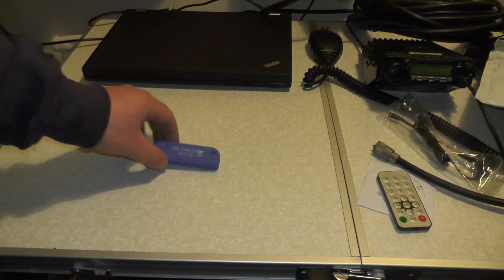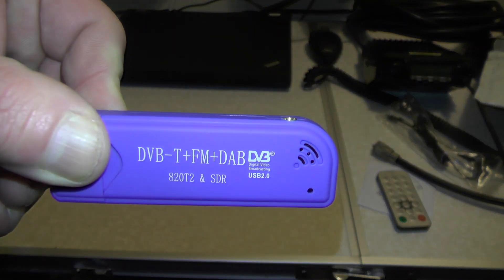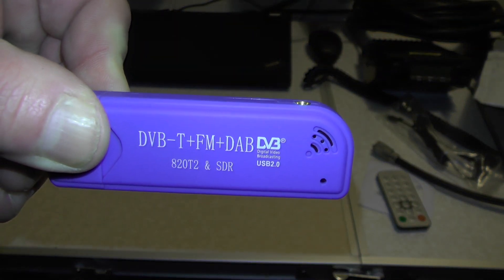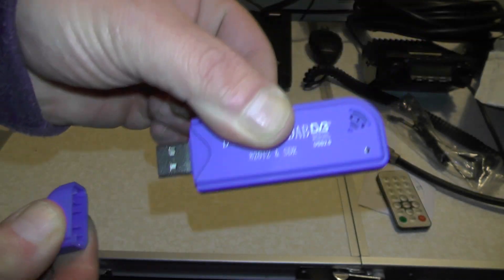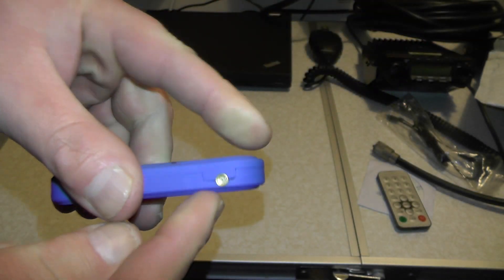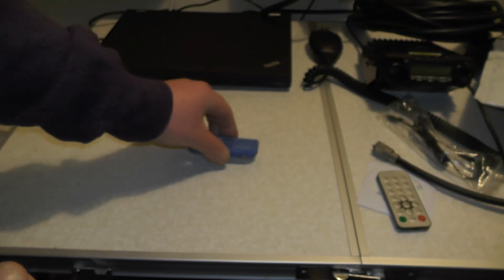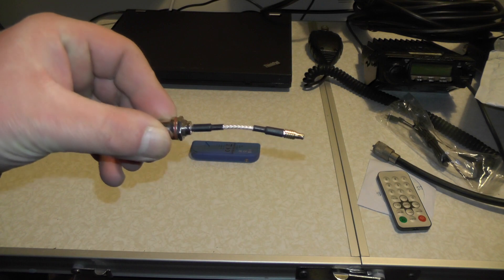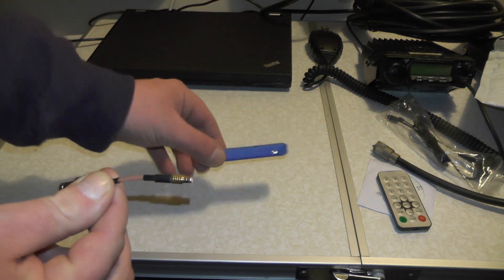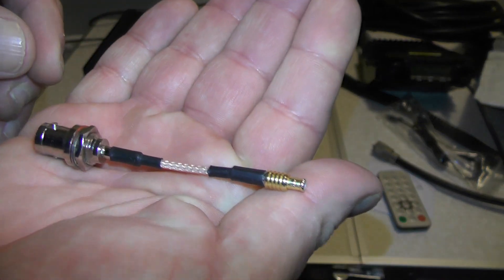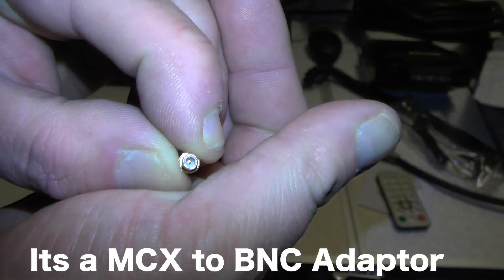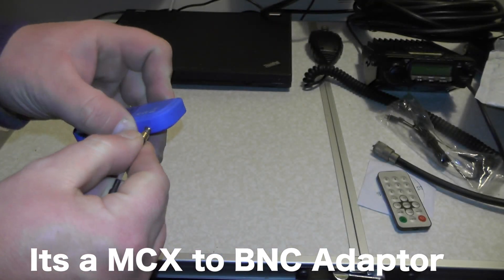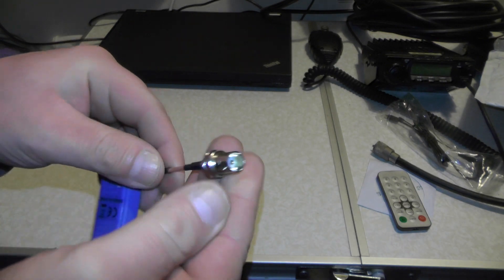This is the unit itself, which is a DVB-T FM DAB RTL2832U SDR. That's what plugs into your computer via USB, and there's the actual antenna connection. I bought one of these adapters as well - this is a BNC to SMA adapter that plugs into the dongle and allows us to plug in a bigger antenna.